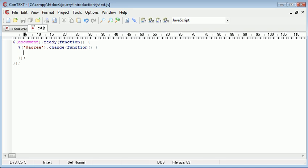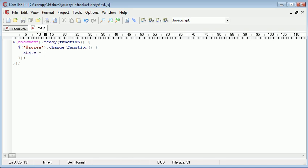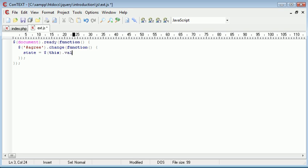The first thing that I want to do is go ahead and disable the current element. Actually, we'll grab the state first and have a look at this. I'm going to say state equals this, referring to the currently selected object or element, and I'm going to say val and that will take the value from this.